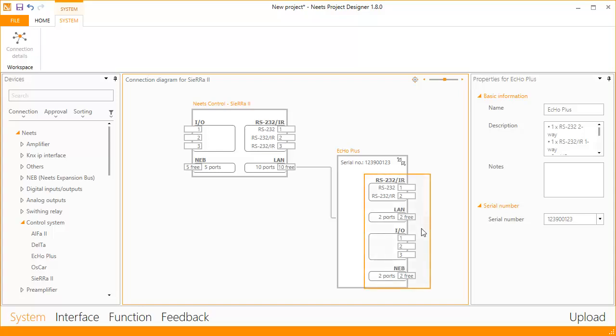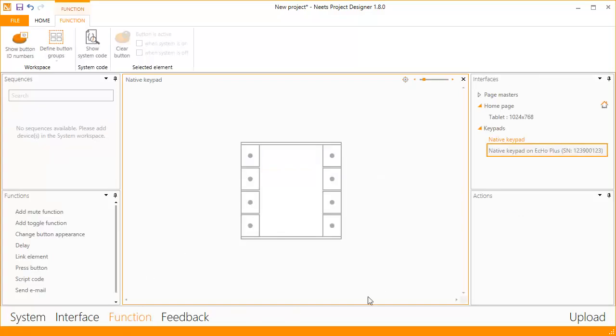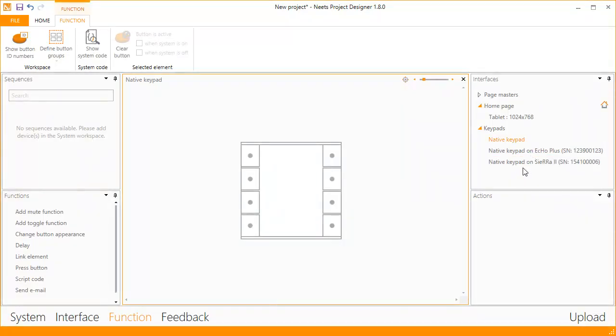You can now simply drag devices to these new ports. If you have a look in functions, you can see the Echo Plus as an extra keypad. You can add even more control systems or NEB keypads to extend your system.